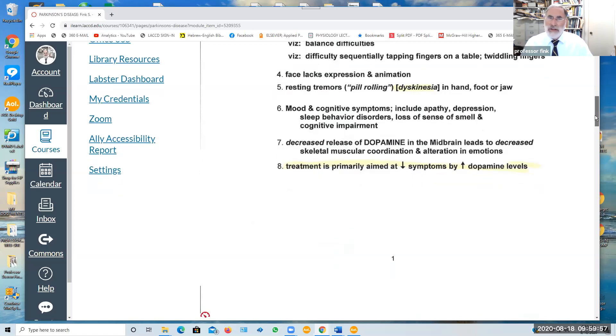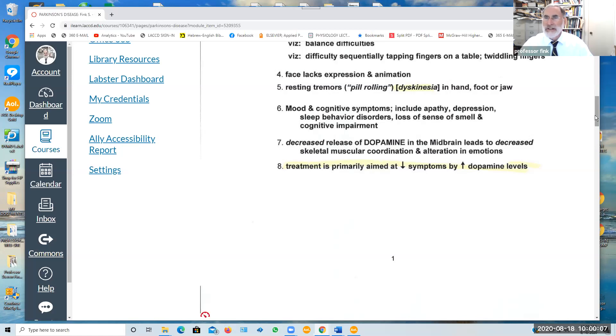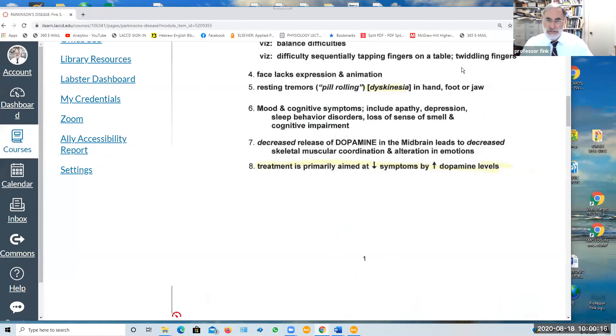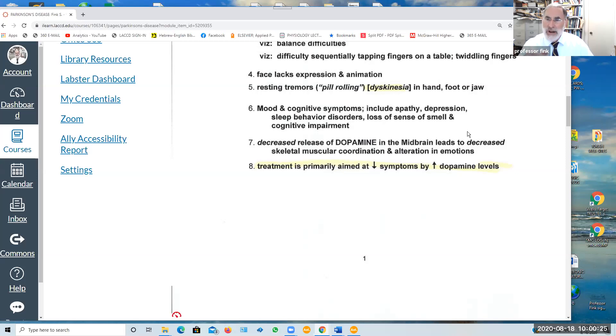Now the fundamental problem with Parkinson's is there is a decreased release of dopamine, a neurotransmitter released by neurons in the midbrain, and that's what's causing the decrease in skeletal muscular coordination and also the alteration in emotions. Because the fundamental problem is decreased release of dopamine, treatment is primarily aimed at raising the dopamine levels in the brain.